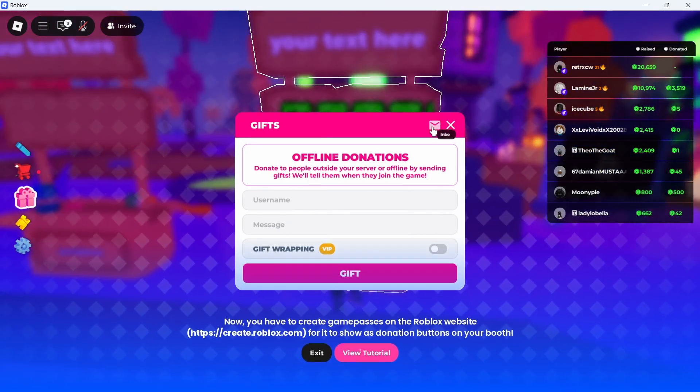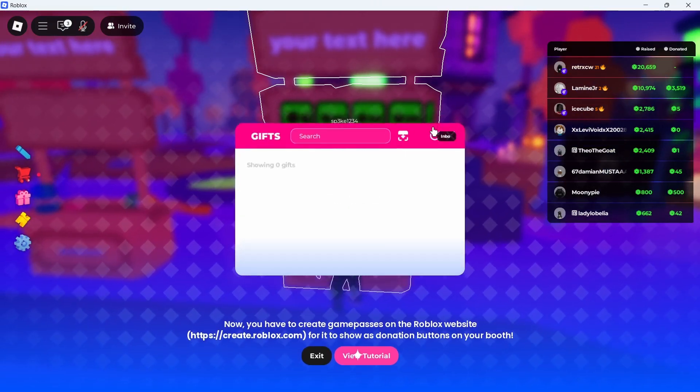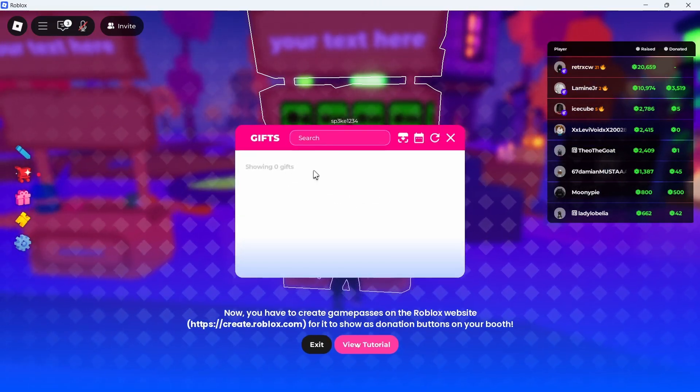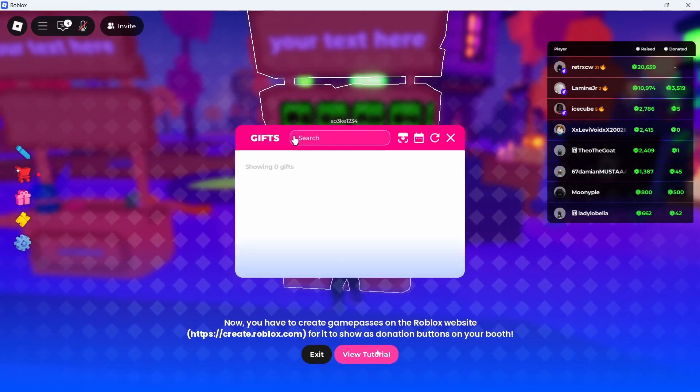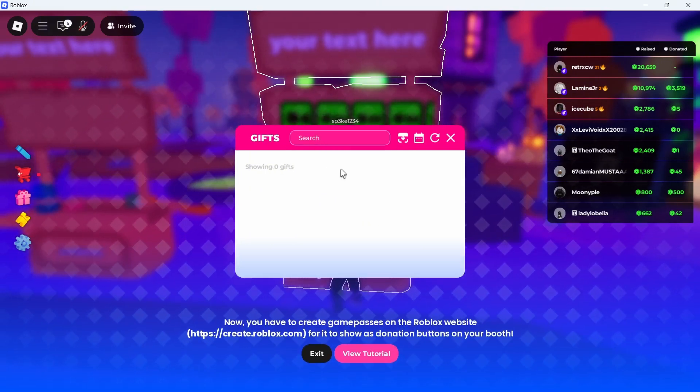You can then click on the mailbox in the top right-hand side and if you have any offline donations, then they should appear here and you can go and accept them.